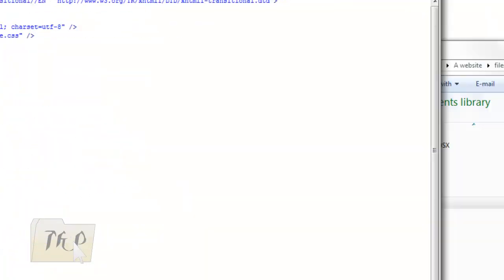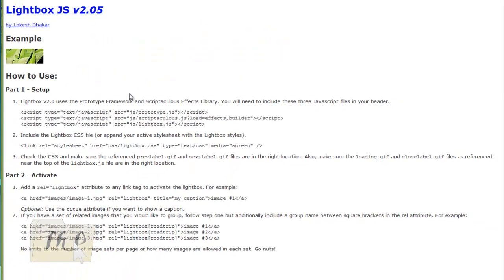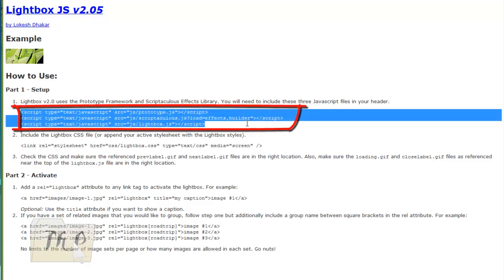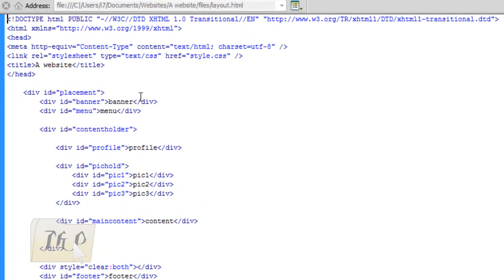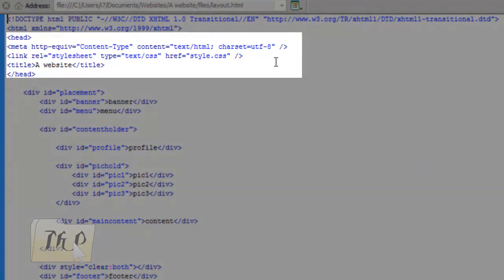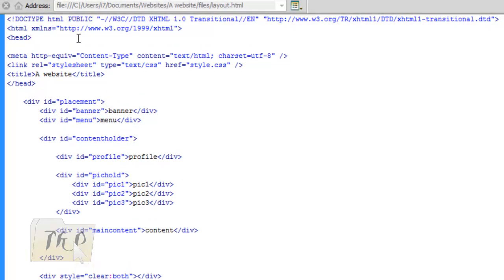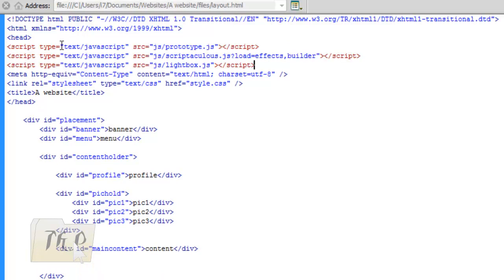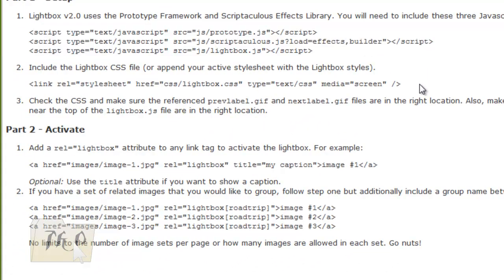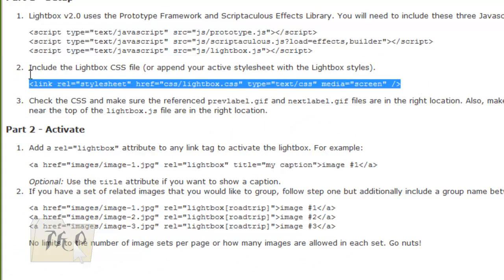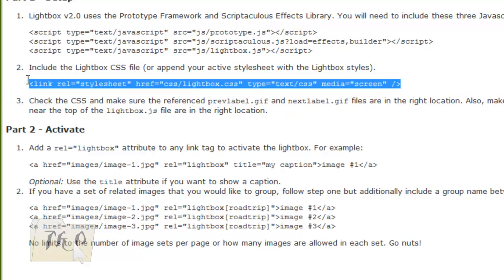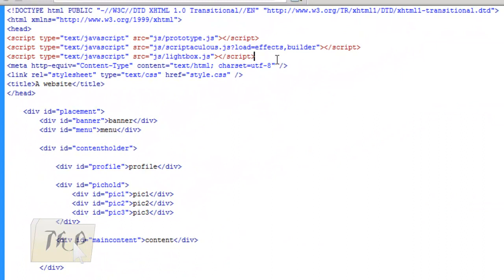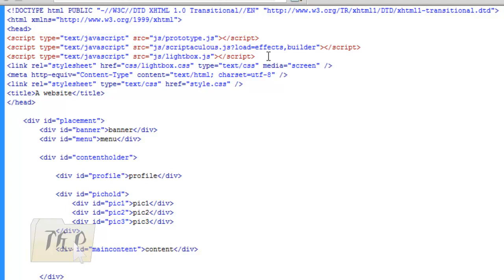So here we are. First step: you should copy these scripts inside the head tags. Enter, then copy—I mean Ctrl+V—then click Ctrl+S to make sure it's saved. Copy this again, it's another link, a different link. Enter again, then paste Ctrl+V. Click Ctrl+S to save it.